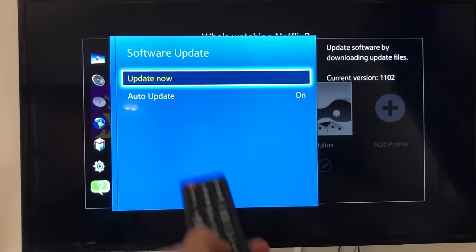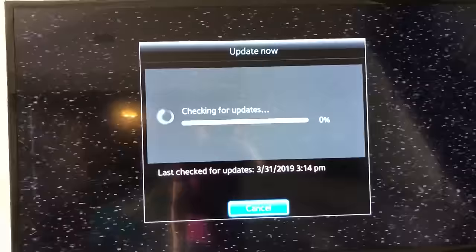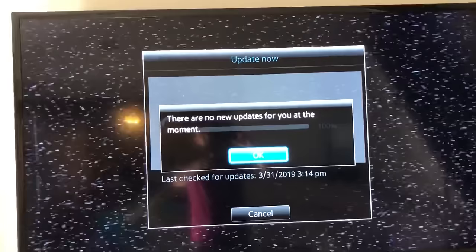Okay, so it says update now. I'm going to go ahead and click on enter right now. Mine should be updated already. Give it a second here and let's see, it's checking for updates. Let's just wait. Okay, so there's no new updates, but I did just update this like a couple months ago.